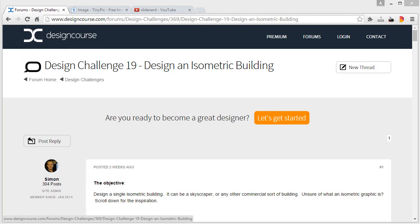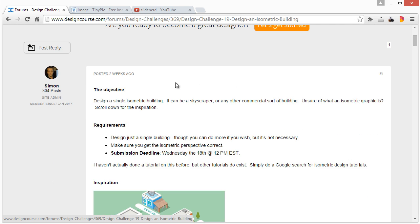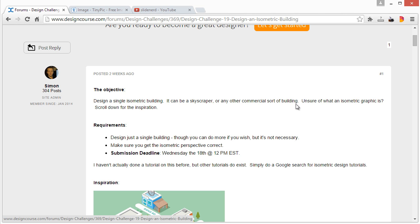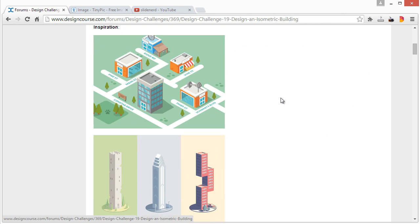Hello, Gary Simon of designcourse.com. Today we're doing the design challenge number 19, which is design an isometric building. The objective was very simple: just design a single isometric building, could be a skyscraper or any sort of commercial building. There were very few requirements, the submission deadline was about four days ago.